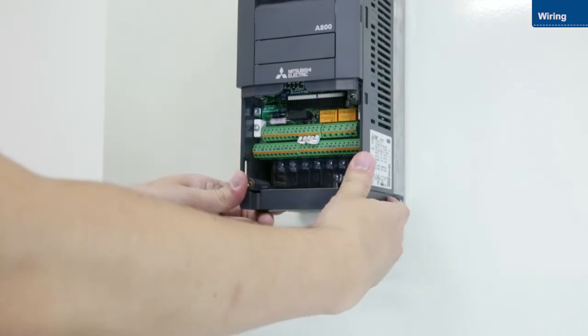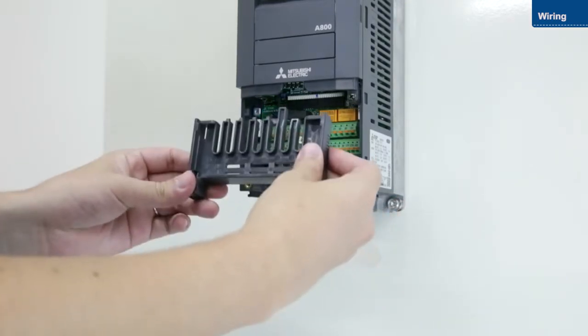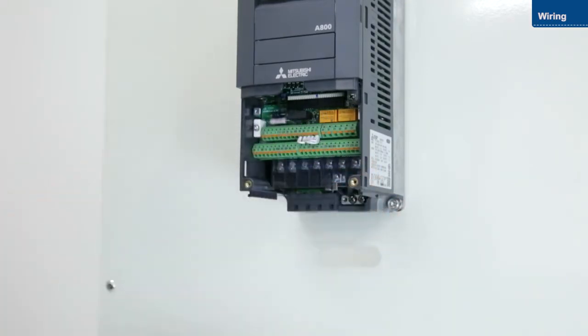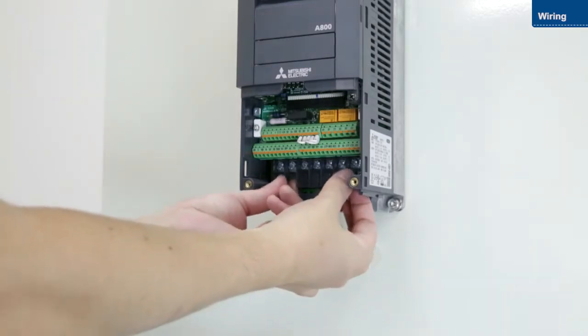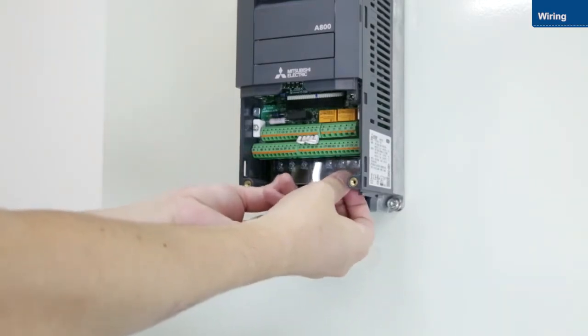Then, remove the wiring cover, and remove the transparent cover.